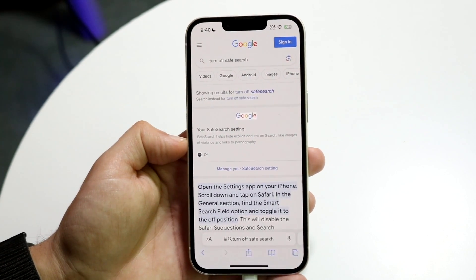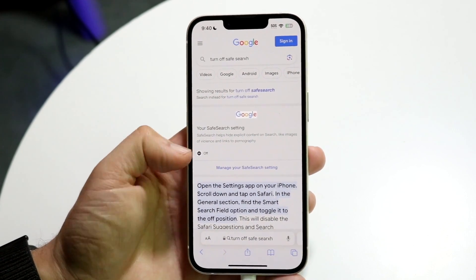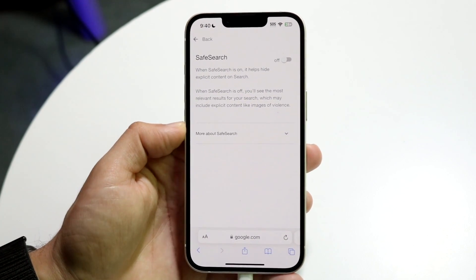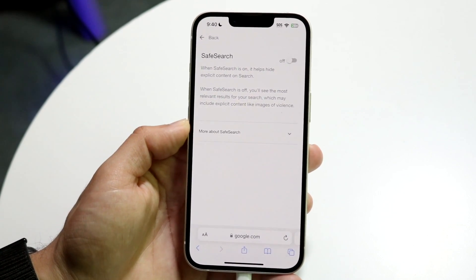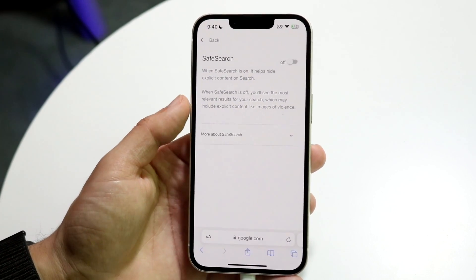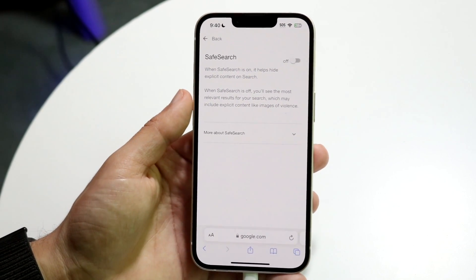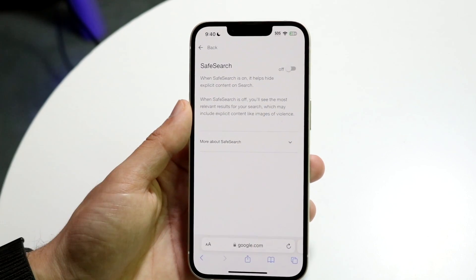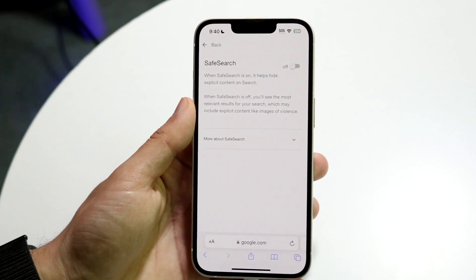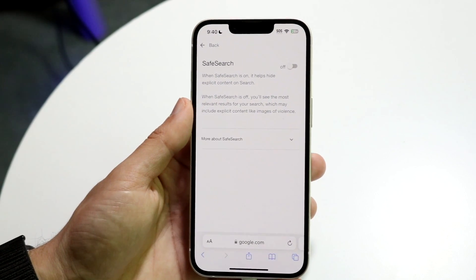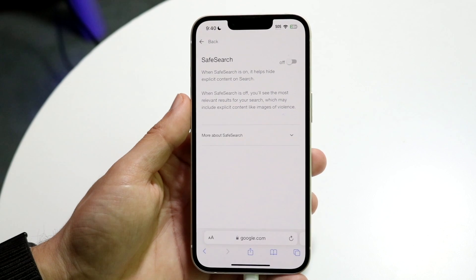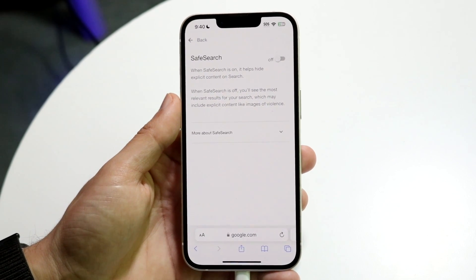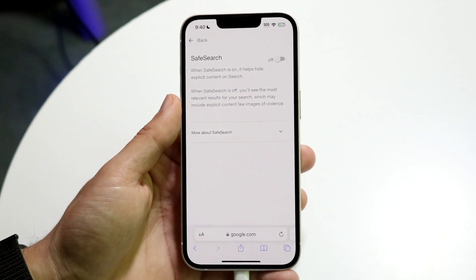When you search it, a Google option will come up. Click 'Manage your Safe Search setting' and you can toggle safe search off directly from there. That's all you need to do — it's a very basic process.